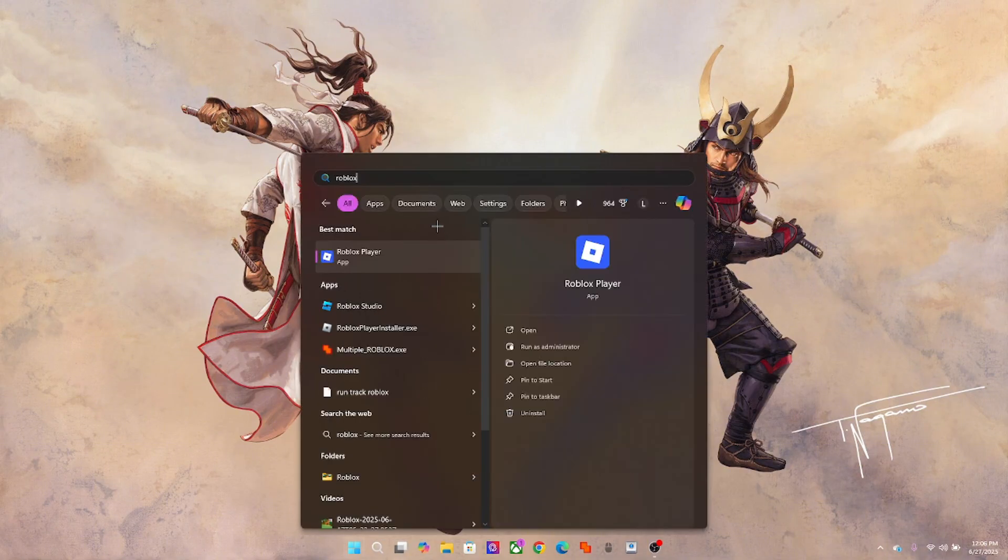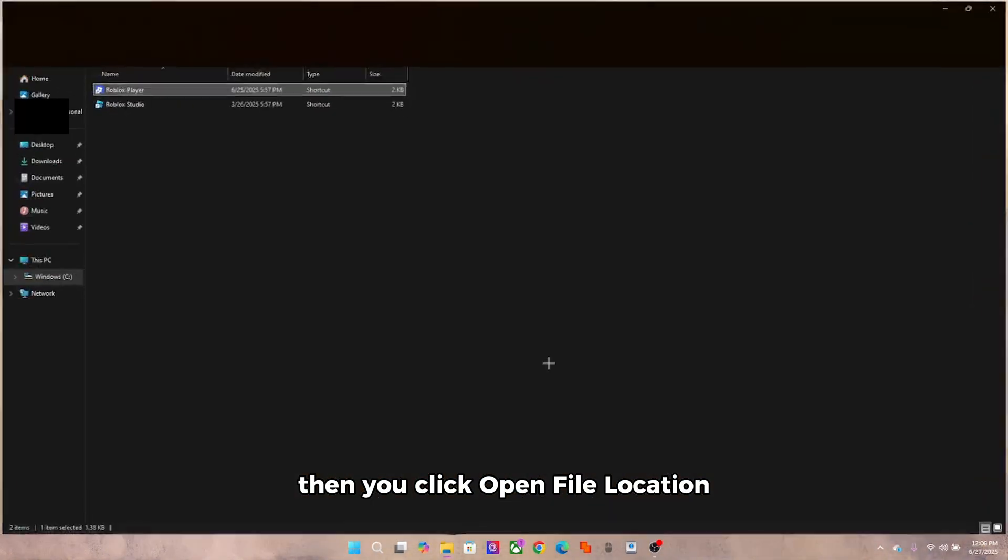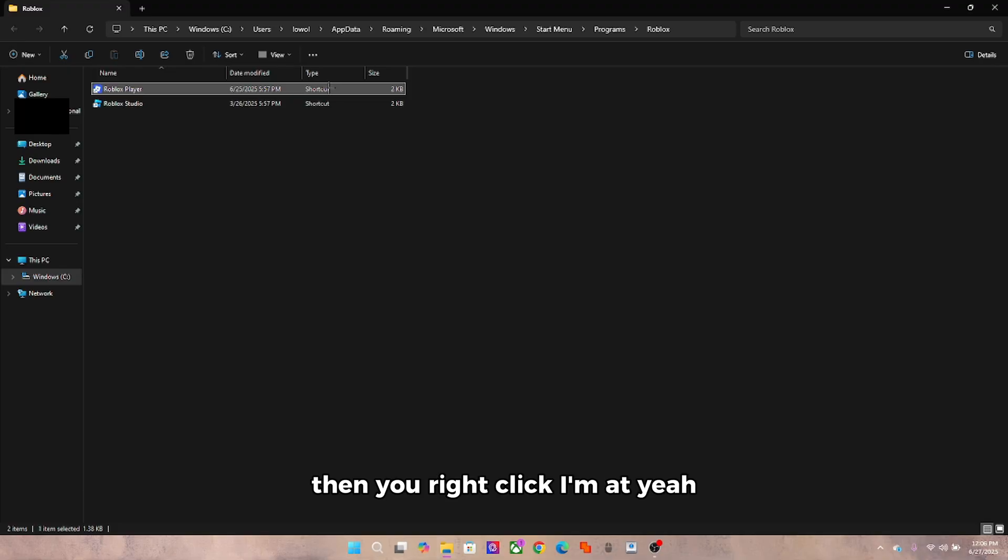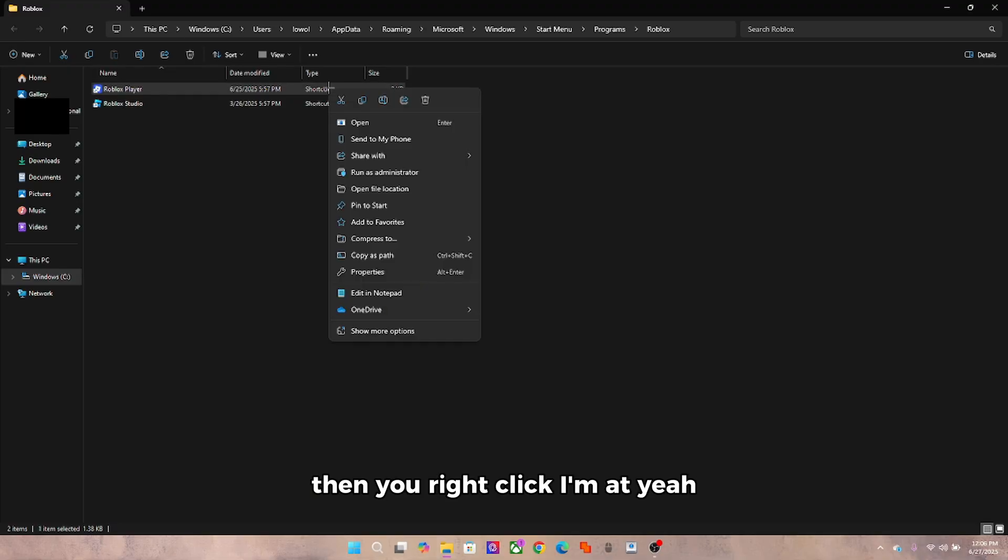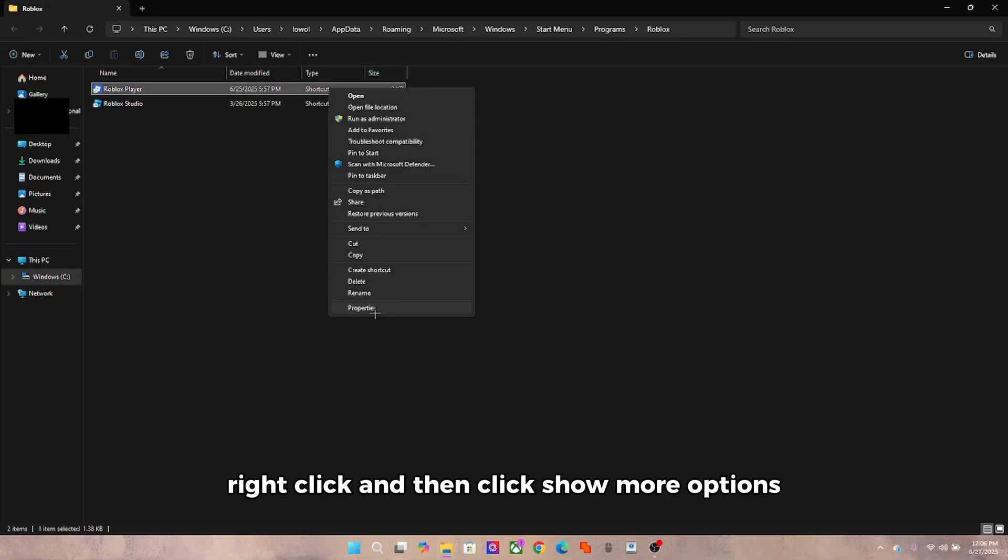Then you click open file location, then you right click and then click show more options, open file location.